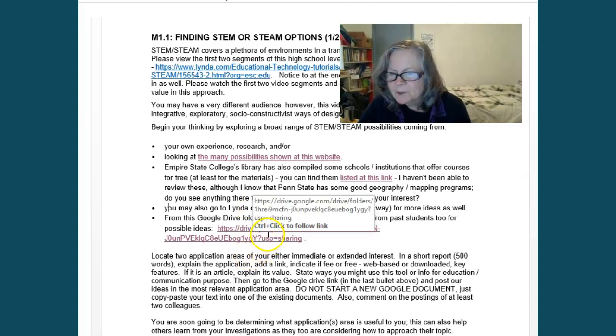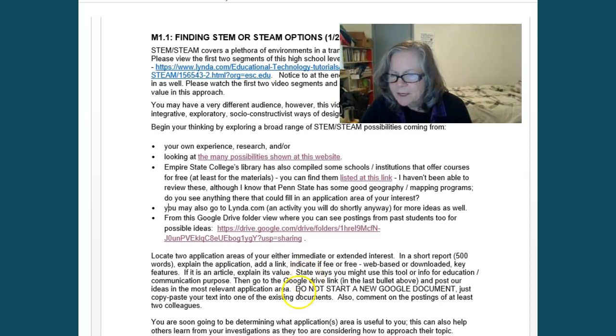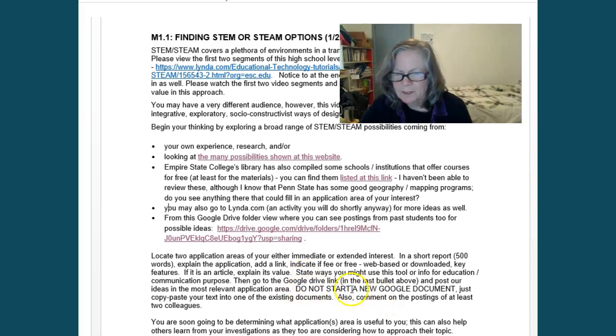But once you've found something, you need to be able to go into the Google Drive area. You'll be clicking within the online course and entering your materials there. Do not start a new Google document.